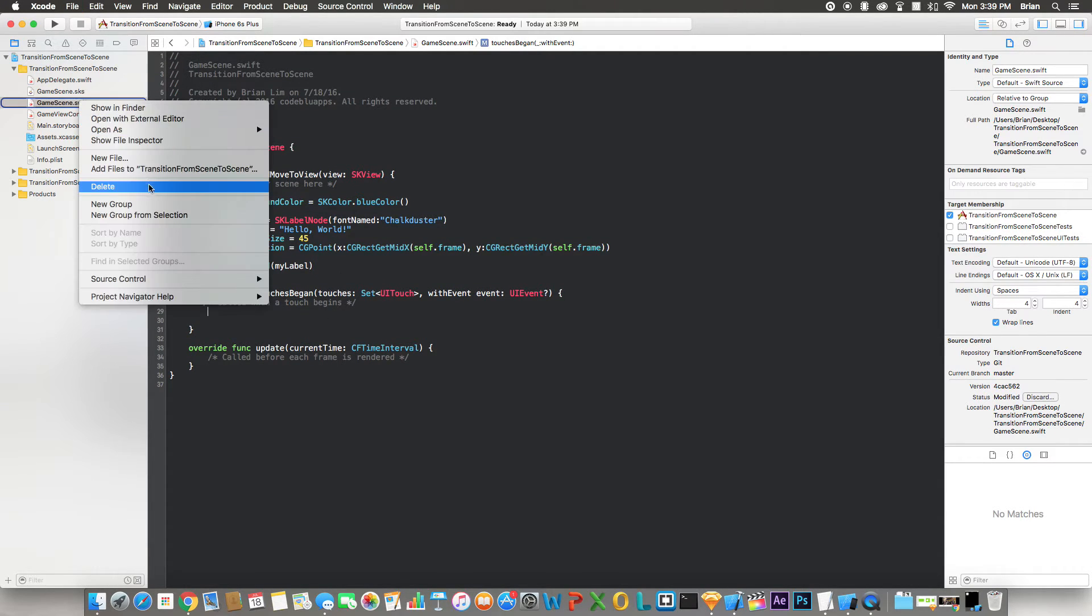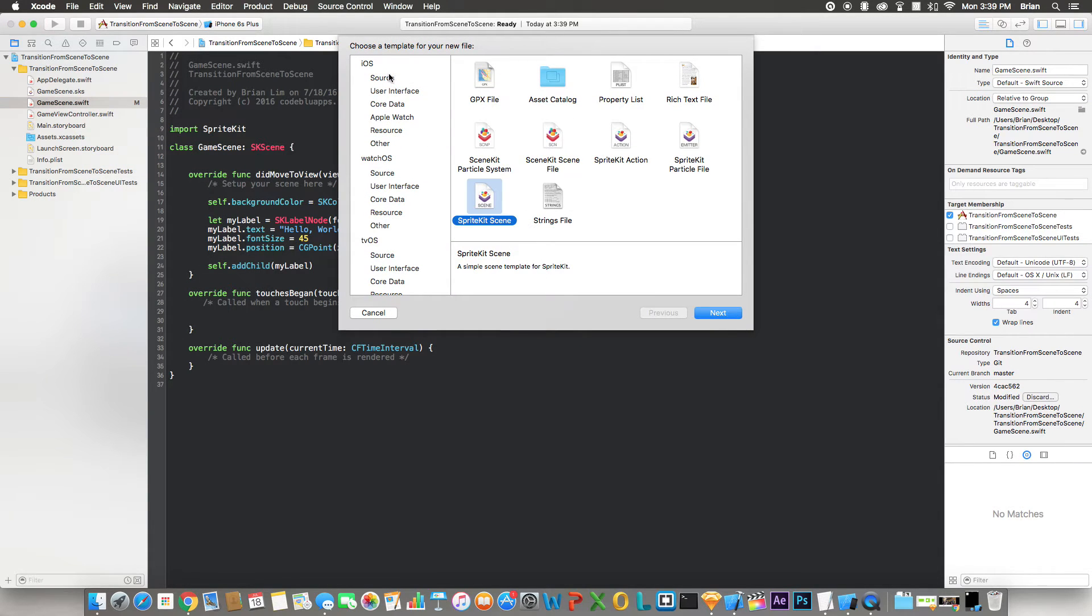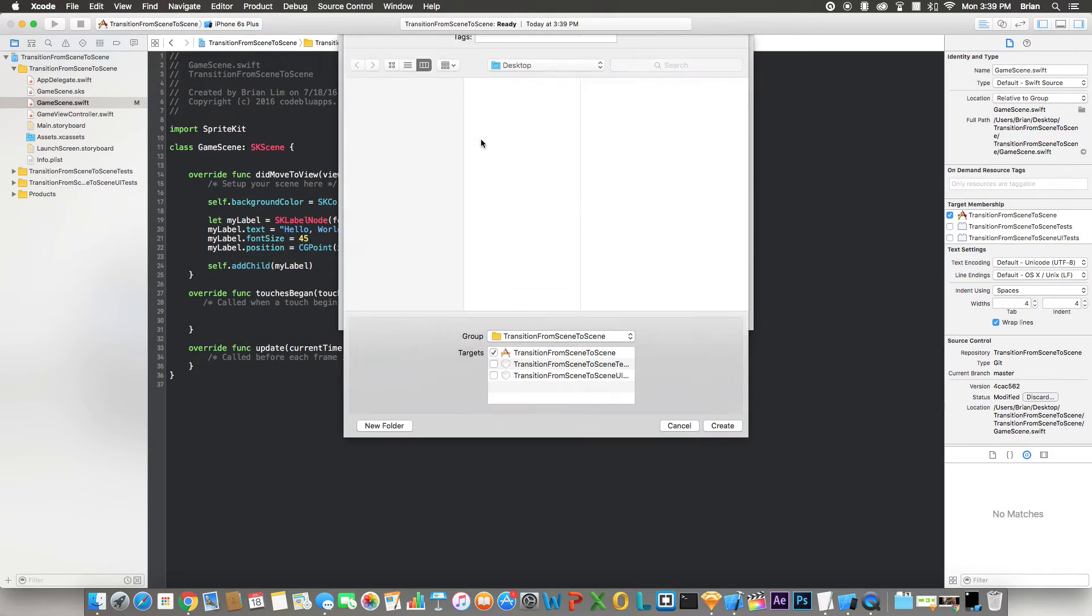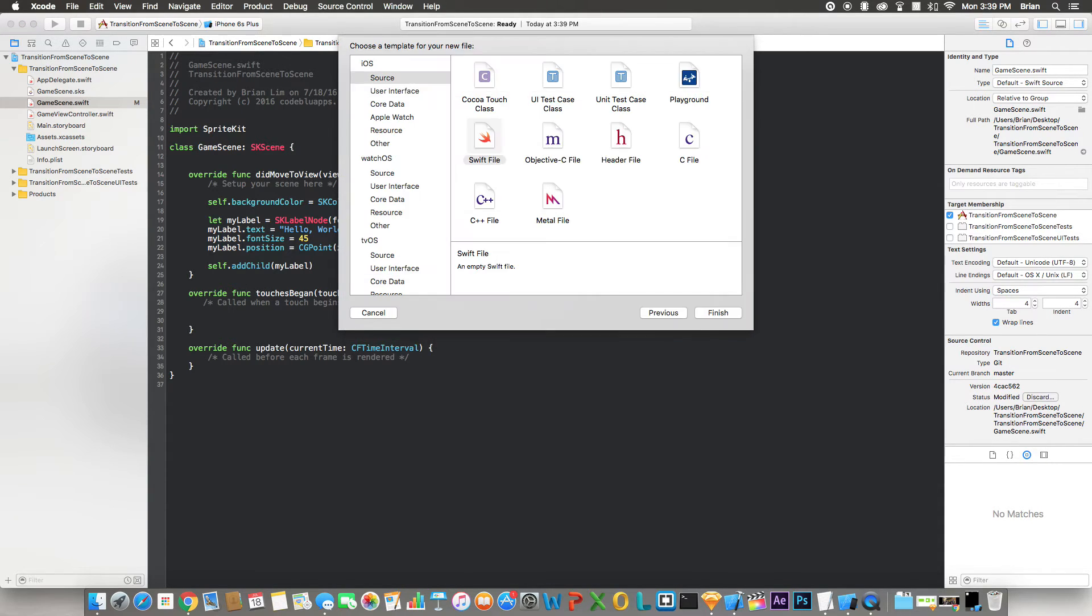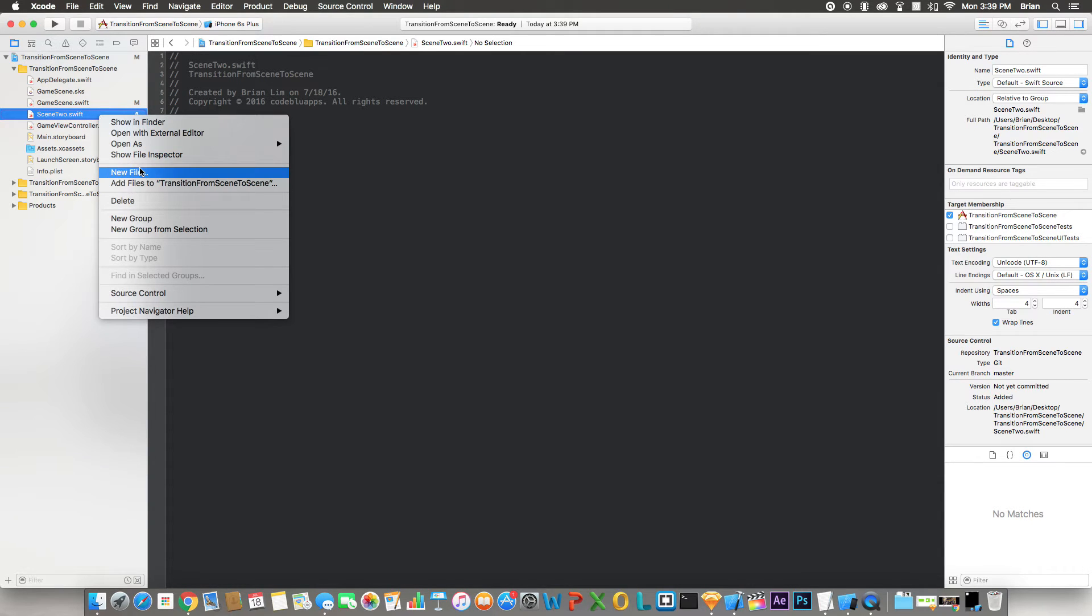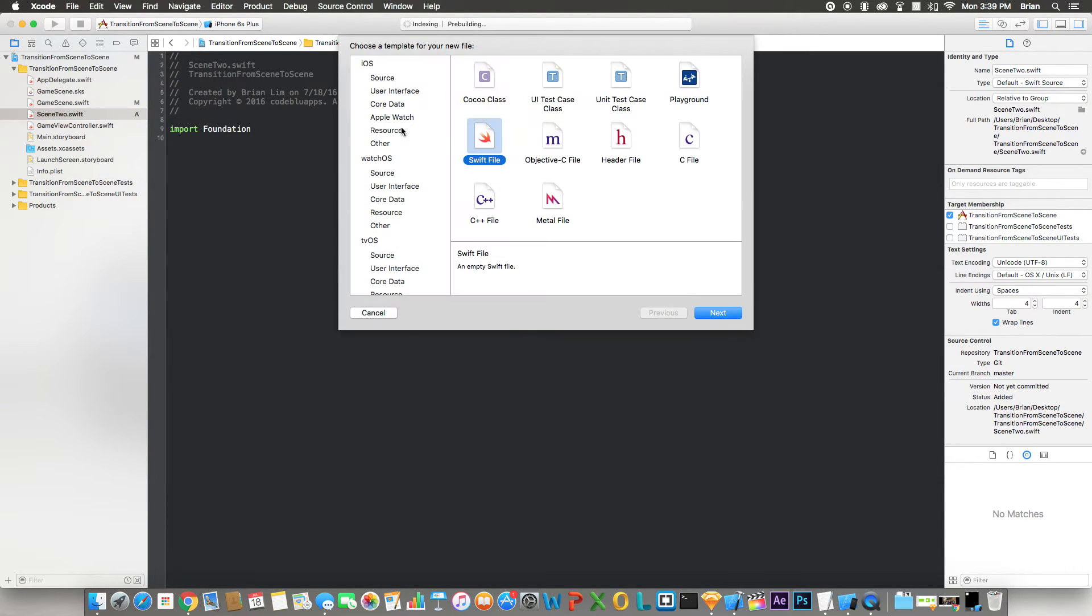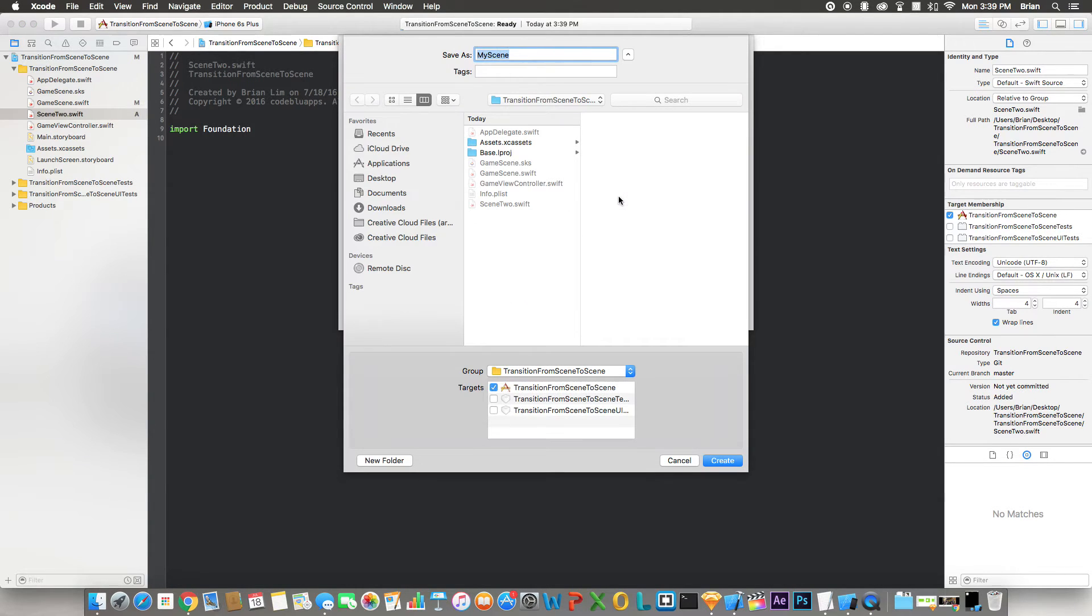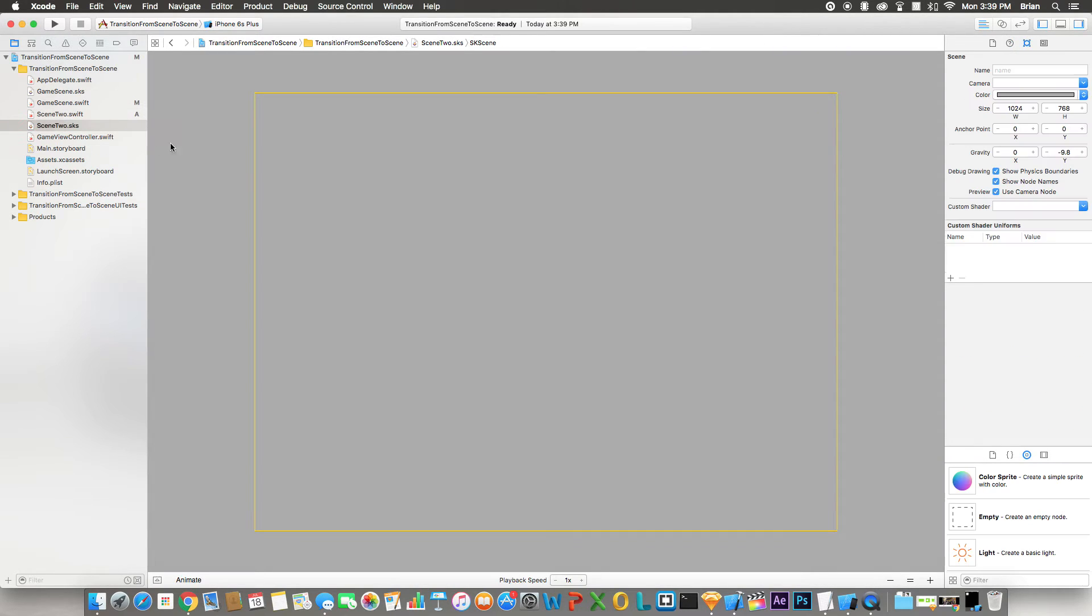Alright, now we're going to have to create a new one. Let's create a new file, source Swift file. Let's call this Scene2. Alright, now we create another file but we have to create an SKS file for this scene. It's a new file, resource, SpriteKit Scene, call this the same name as you set before for this one: Scene2.